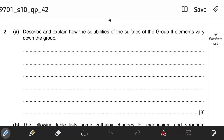We will be looking at this question from the chapter of lattice energy and group chemistry. This is from June 2010, Paper 42 of Chemistry A-levels. The question asks: describe and explain how the solubilities of sulfates of Group 2 elements vary down the group. First of all, you should remember that solubilities of Group 2 sulfates decrease down the group.